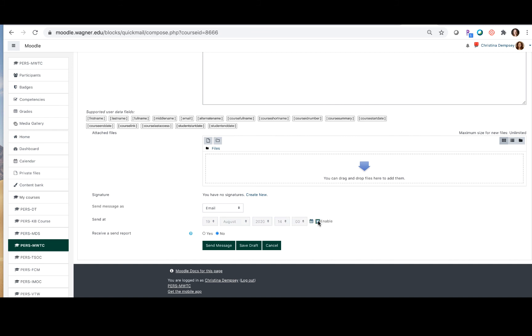If you want to receive a send report letting you know that it's successfully sent you can press yes and that will then go ahead and send that message.